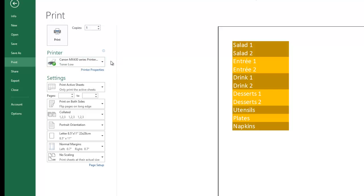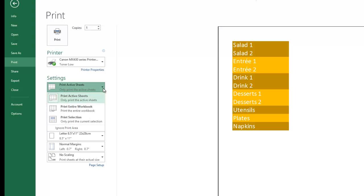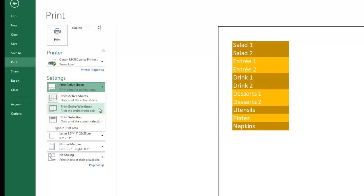Briefly, I'm just going to go over what these are. Print Active Sheets - if you hit the down arrow, you have three options here. You can print the active sheets, print entire workbook, or print a selection or a highlighted area.